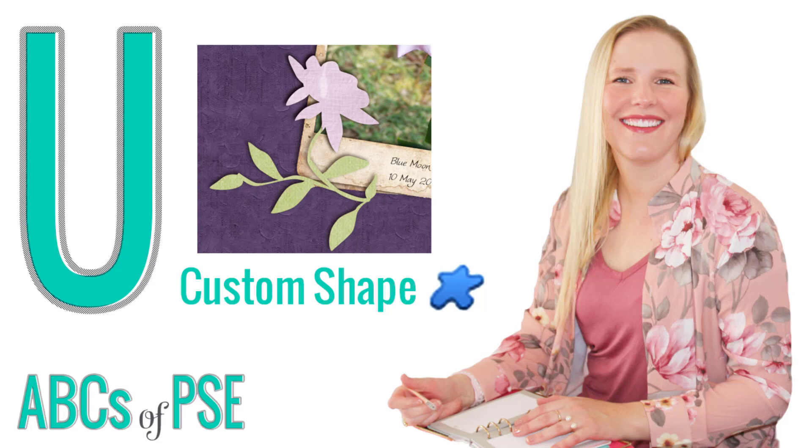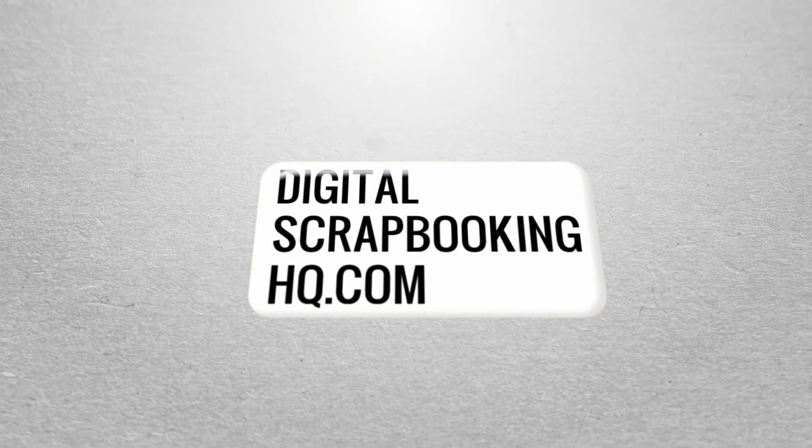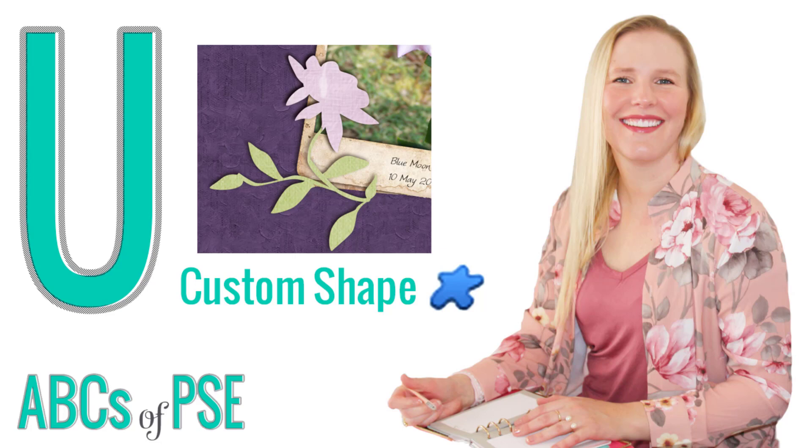G'day, I'm Melissa Shannon, founder of Digital ScrapbookingHQ.com and today I'm back with the ABCs of PSE.